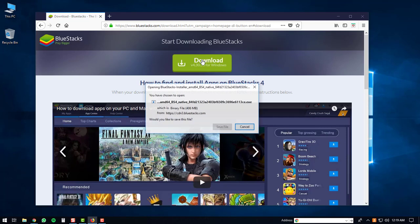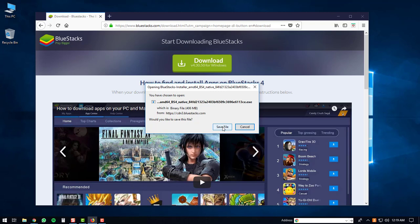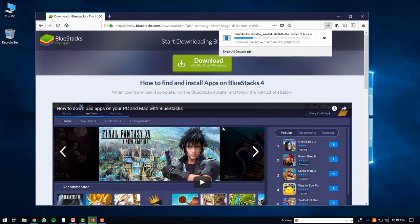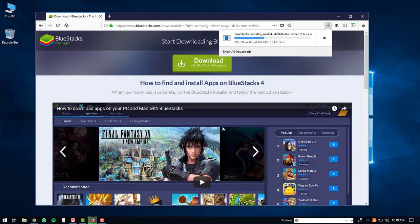This will start the download for the BlueStacks player. So you'll just click save file or whatever window pops up for your internet browser. After that, the download will start. It's a fairly large download, so it may take a bit of time.